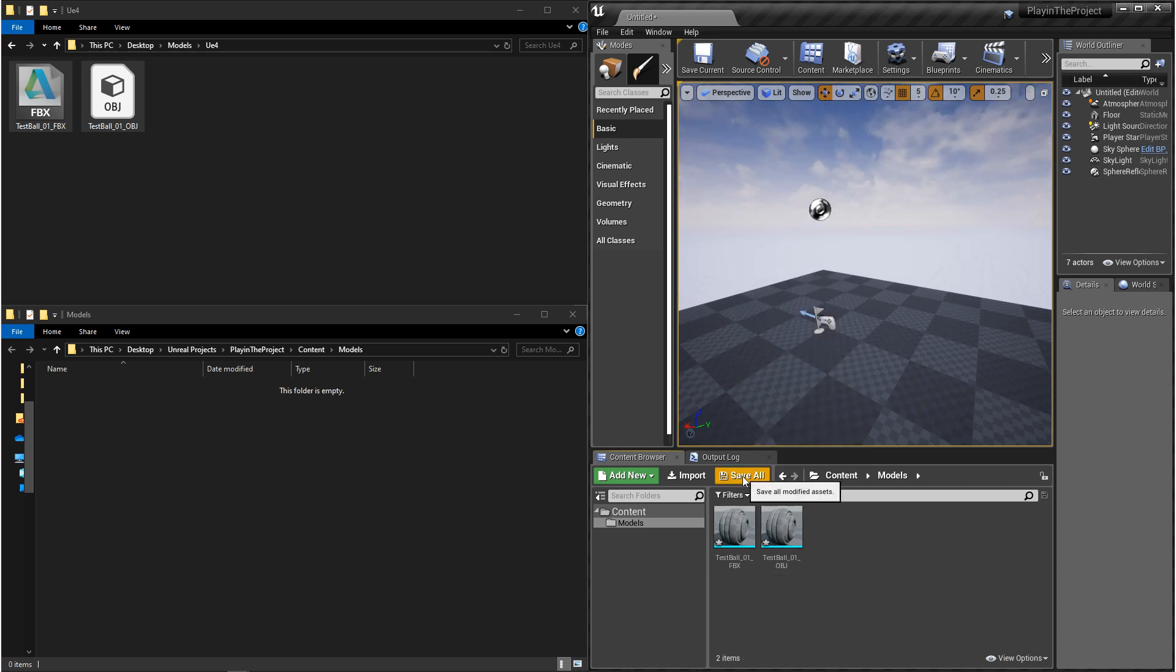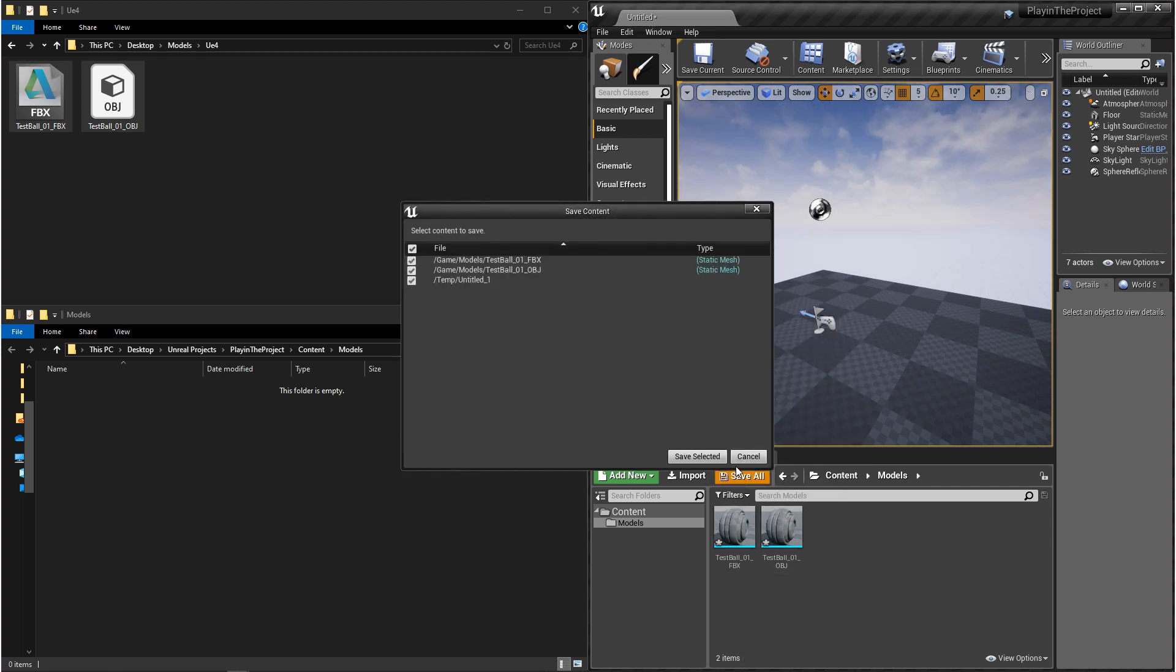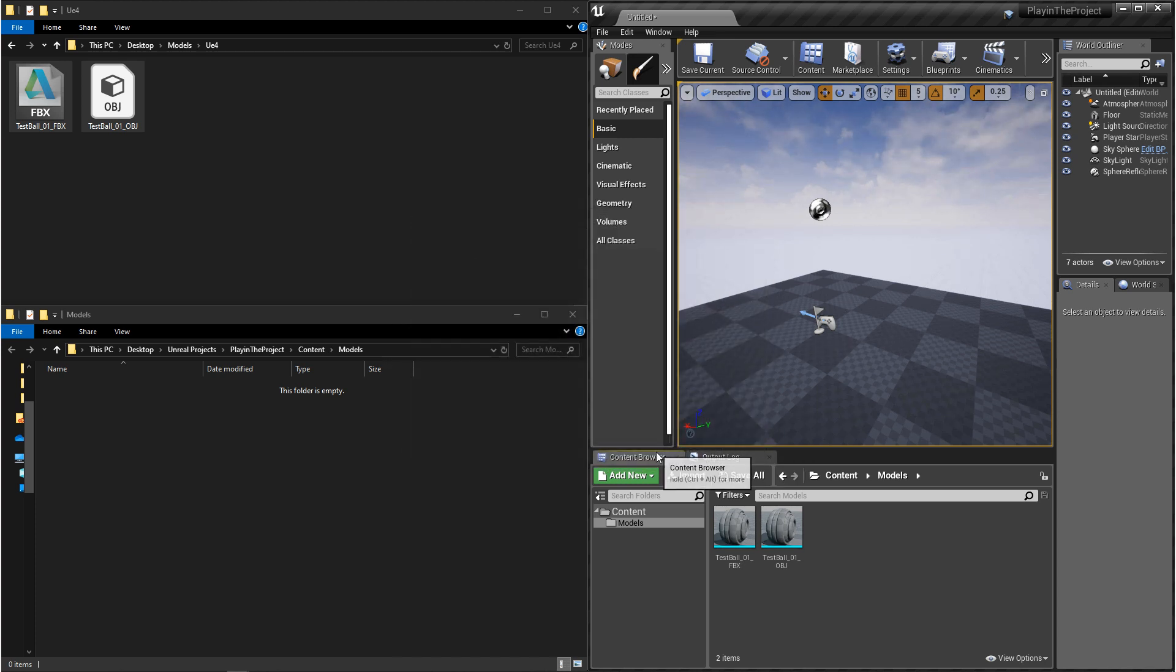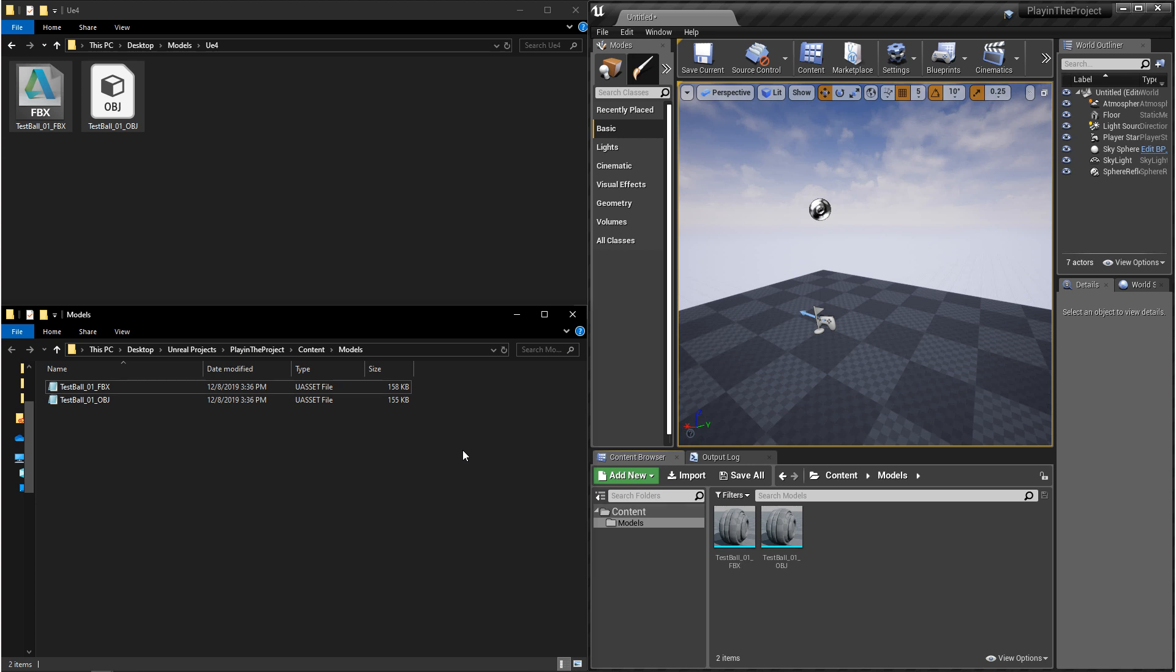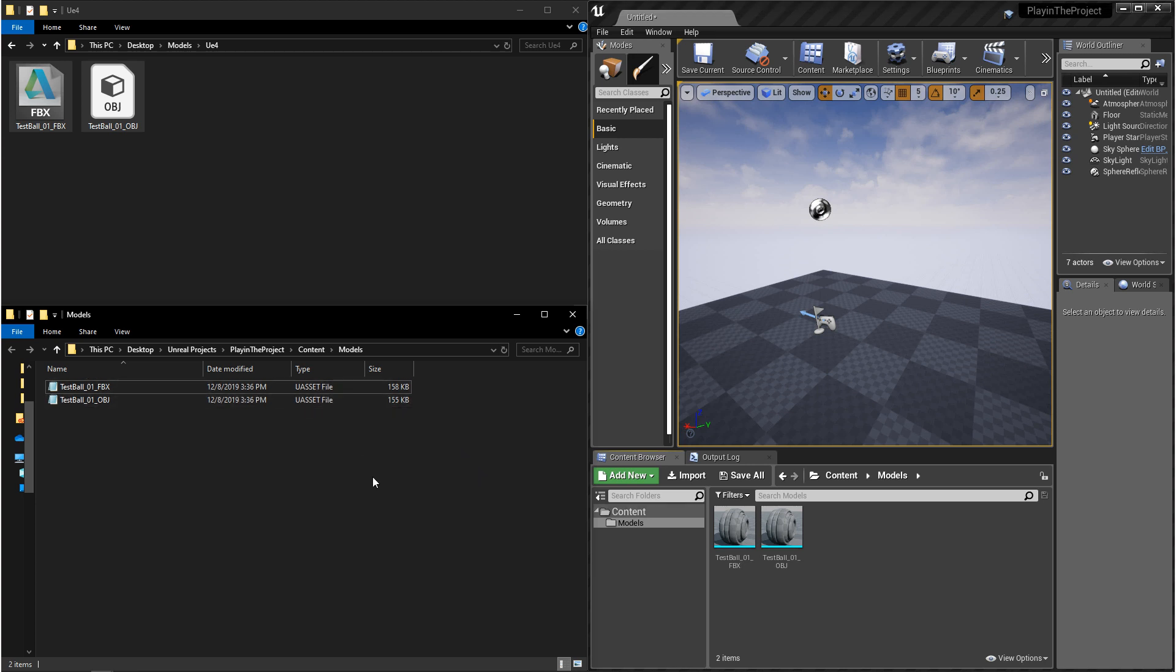Now to see these files show up in your project folder, you're going to have to save them. And once you do that, you'll be able to see that when you imported these files, they're converted into a file type known as U-Asset. This is a file type that holds your model file and your import settings.